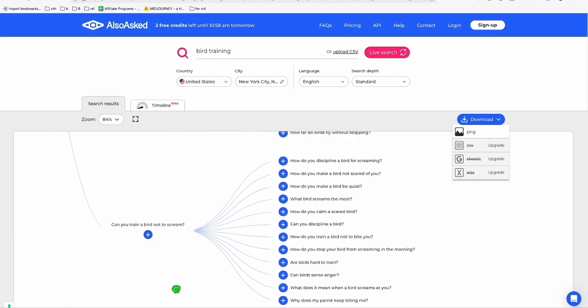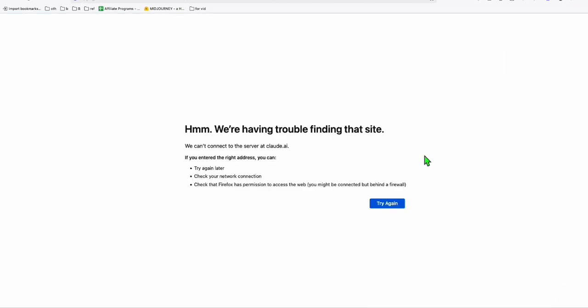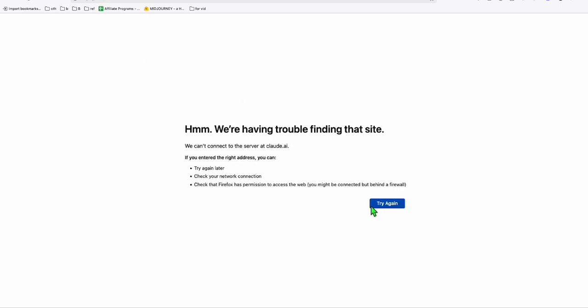I think you've got at least 20 or more. So we're going to download this. I'm going to Claude. And for some reason, it's down. Let me click try again. Yeah, it's down. Anyway, let's go to ChatGPT.